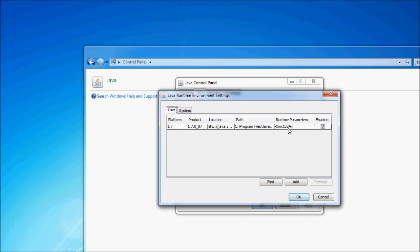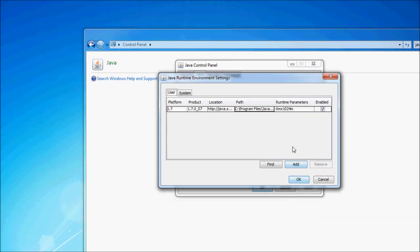So just do some math and figure out what this number would be, and then type this in: negative X, or minus sign, capital X, lowercase m, lowercase x, whatever that number is, and lowercase m. That'll set it to use 1,024, or 2,048, or whatever you use, instead of the 256 that Java uses naturally.